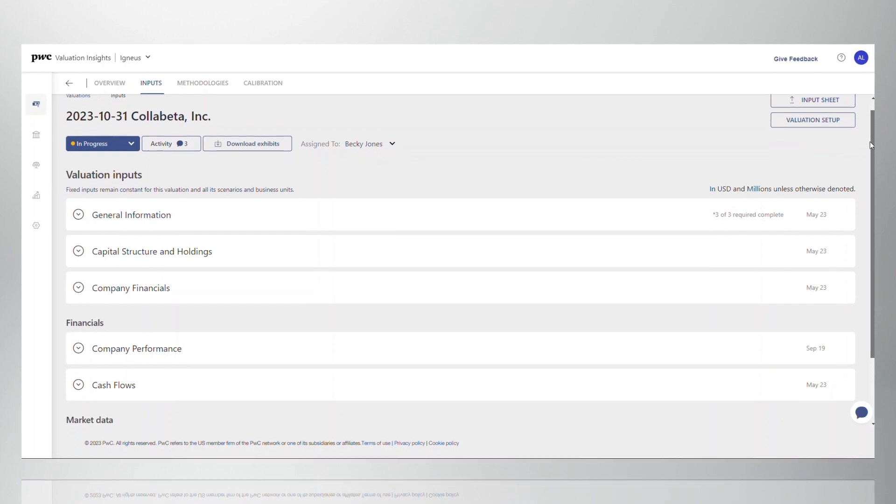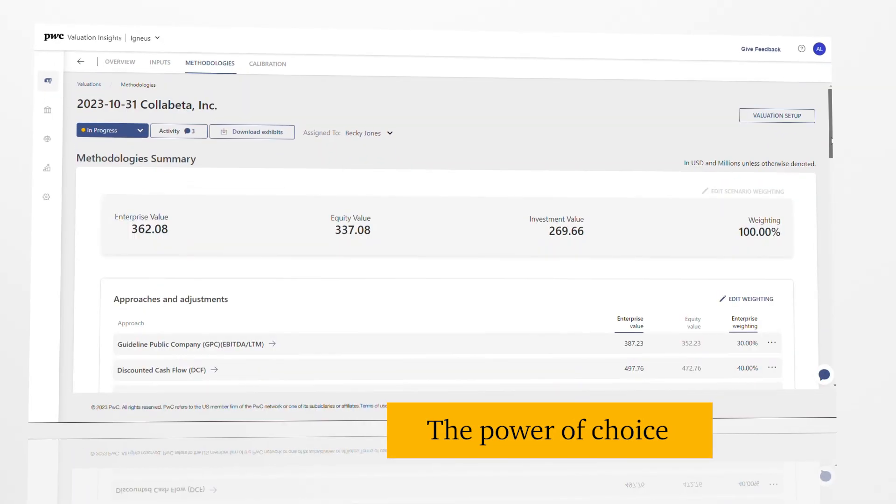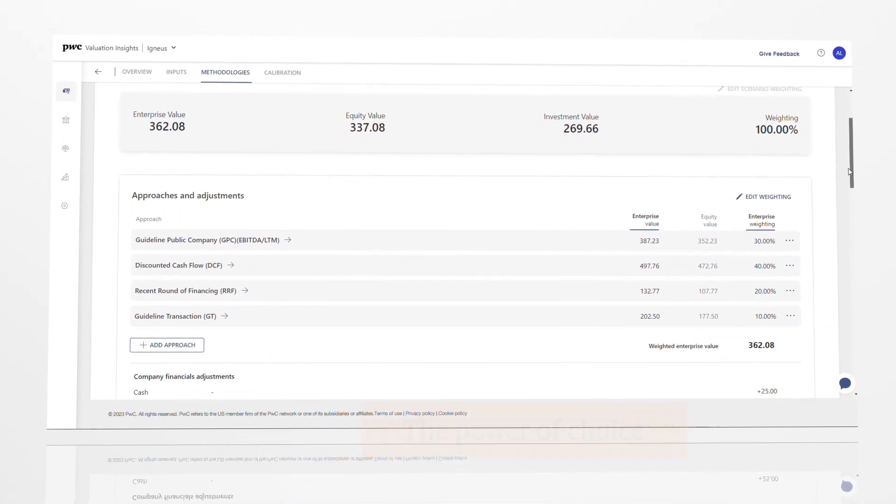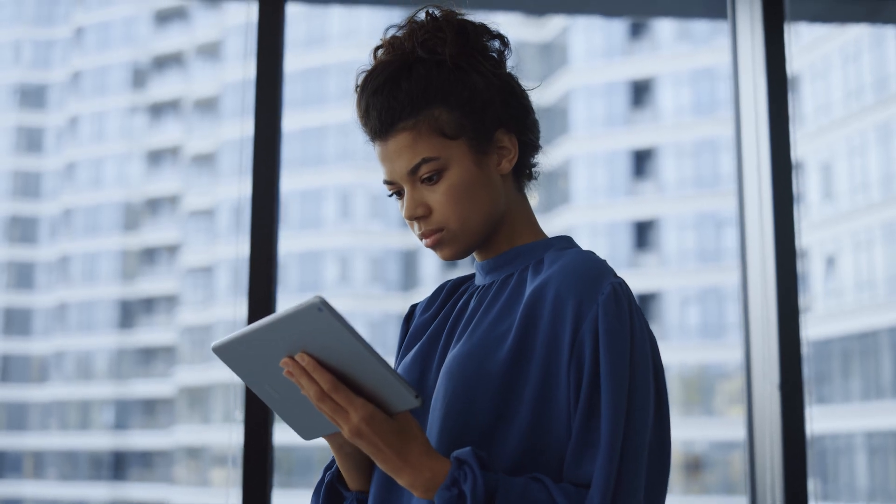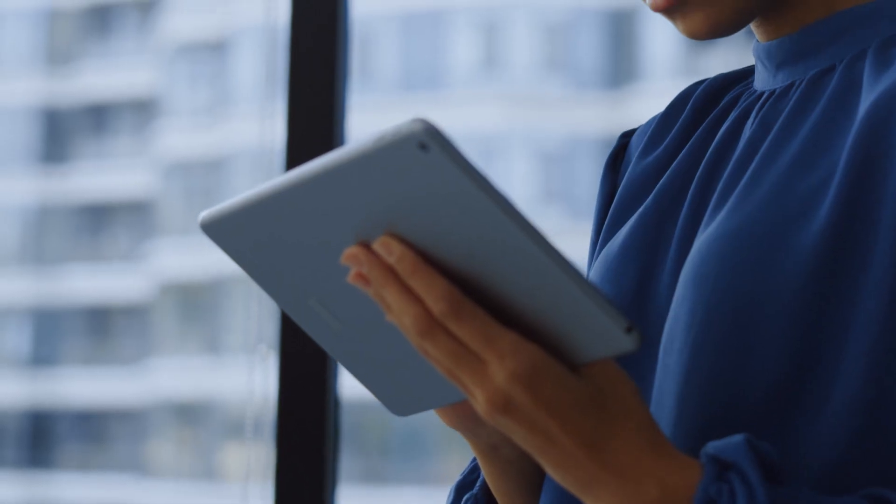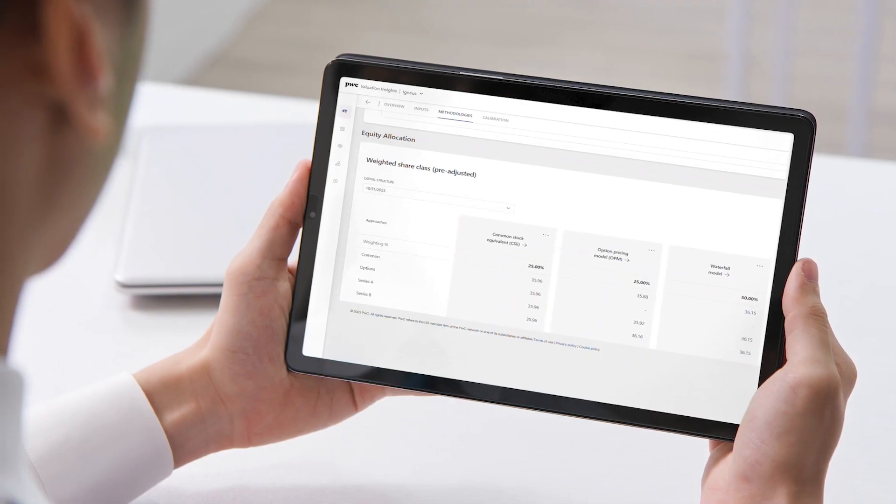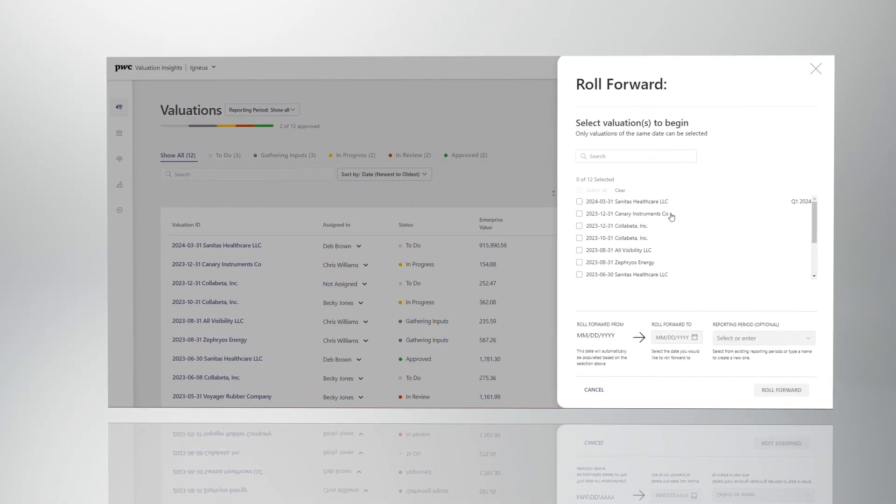This centralized platform captures all the common private equity valuation approaches. Our automated calculations and allocation models help to limit manual work, enhance quality, and give you a consistent way to update your models in real time.